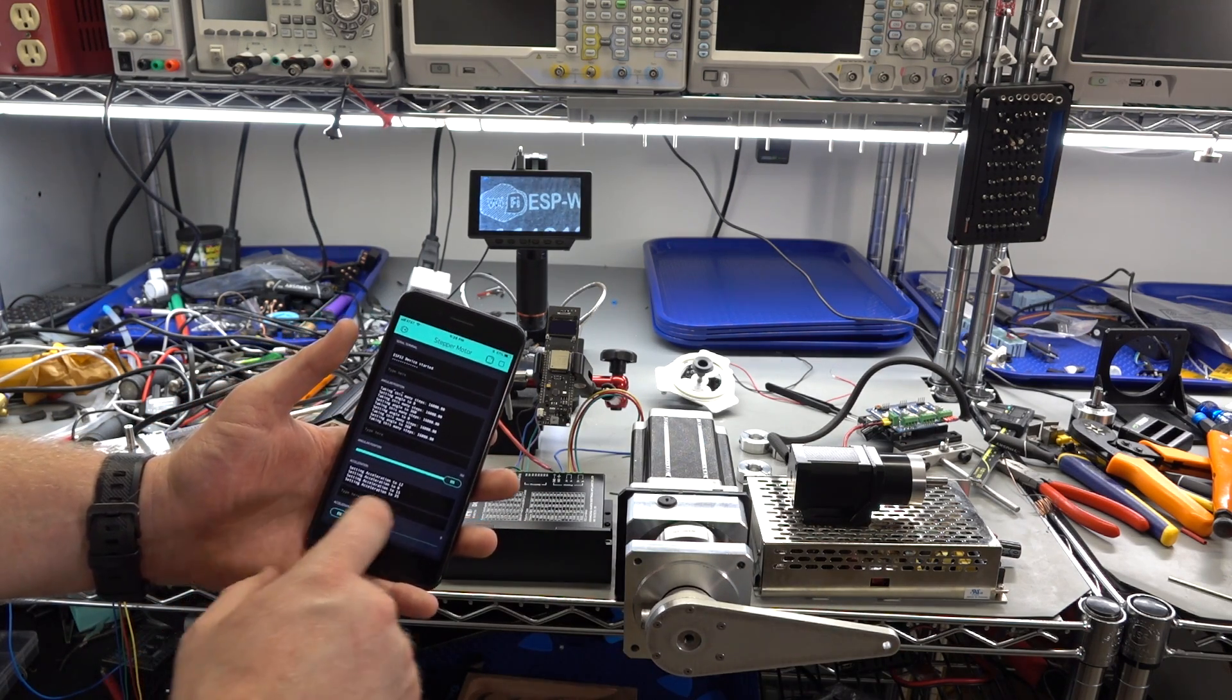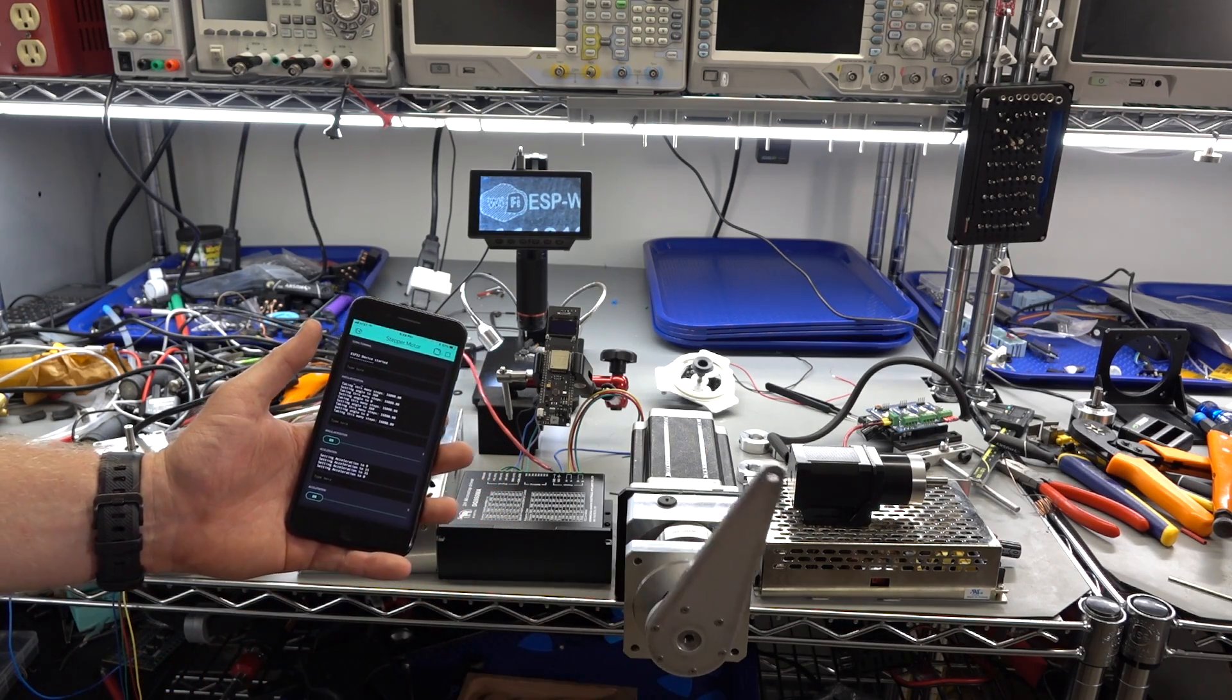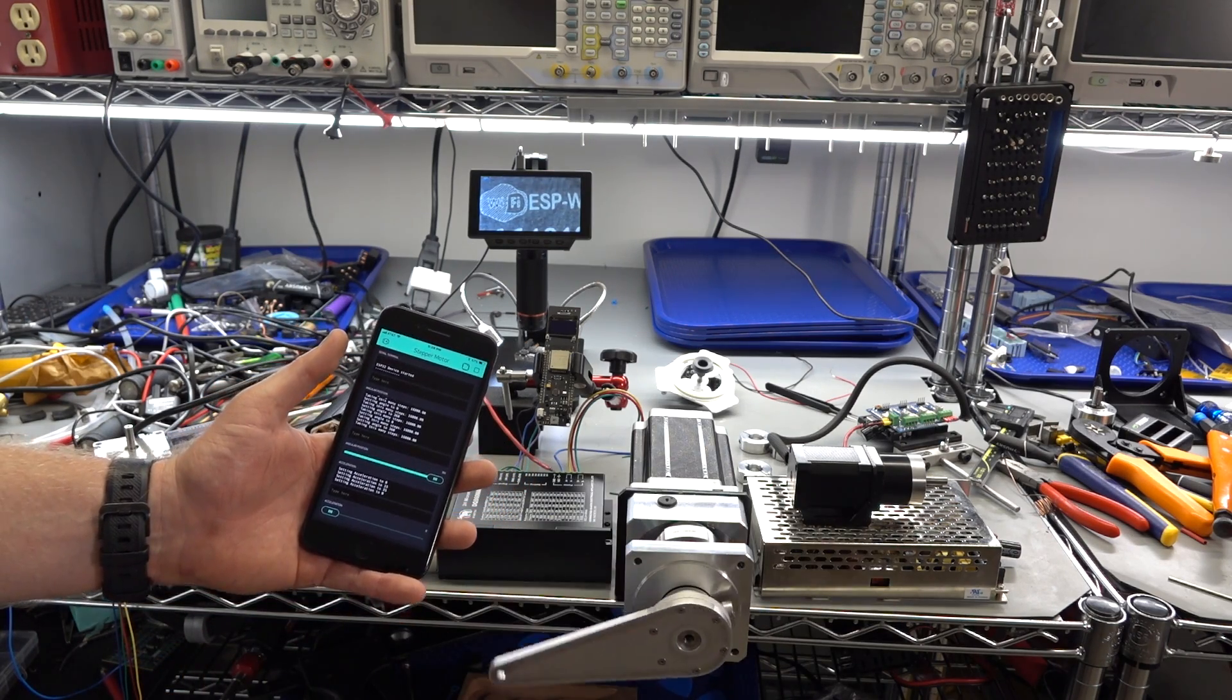So it doesn't really sound that way. But setting it to zero, it's basically no acceleration, just straight to max speed.